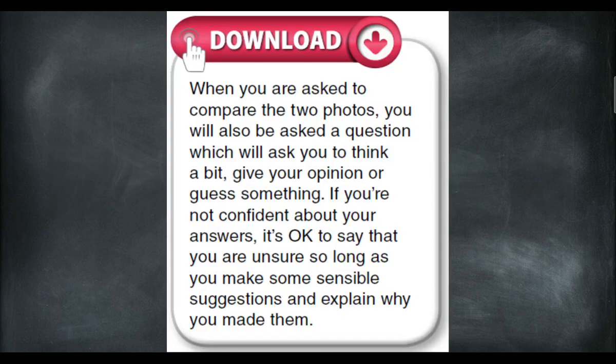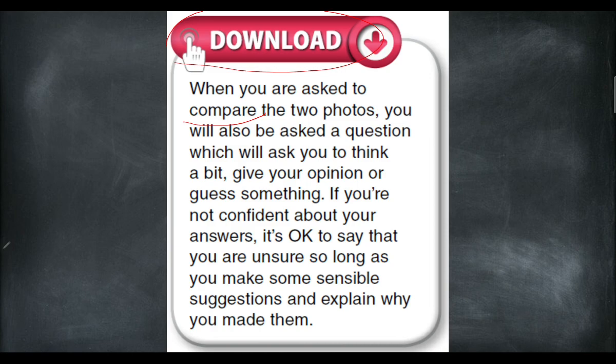From the download box, as I mentioned earlier, there are useful tips for the exam. When you are asked to compare two photos, you will also be asked a question which will ask you to think a bit — give your opinion or guess something. If you are not confident about your answers, it's okay to say that you are unsure, so long as you make some sensible suggestions and explain why you made them.